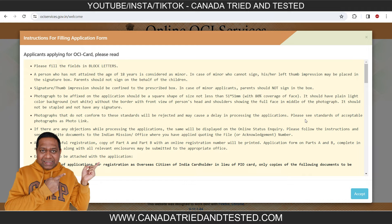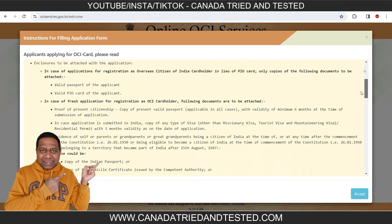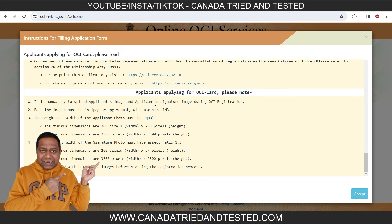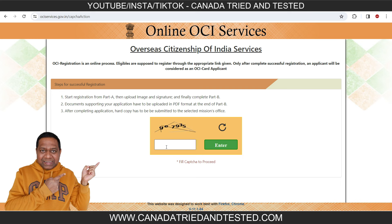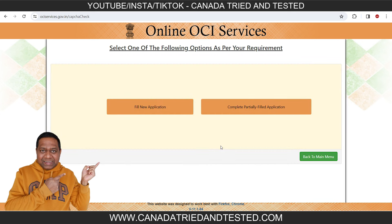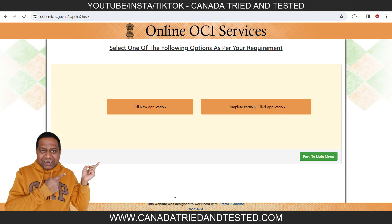You go through these instructions — they require you to upload a signature and photograph. Everything will be shown. Once you click here and accept, you come to a page where you enter a captcha. After entering the captcha, you reach this page where you have options: fill a very new application or complete a partially filled application.